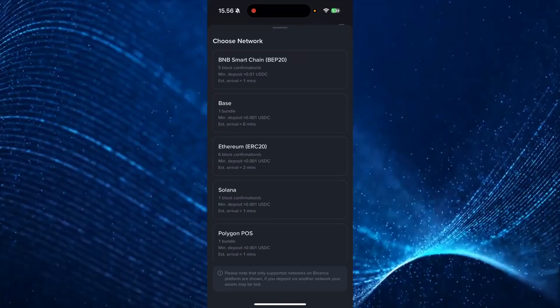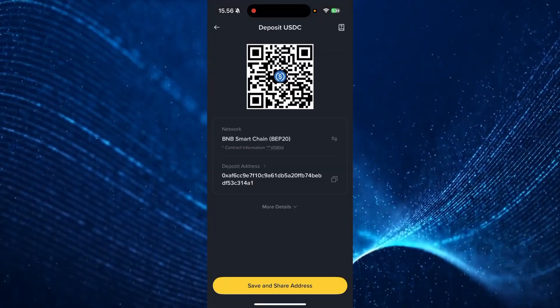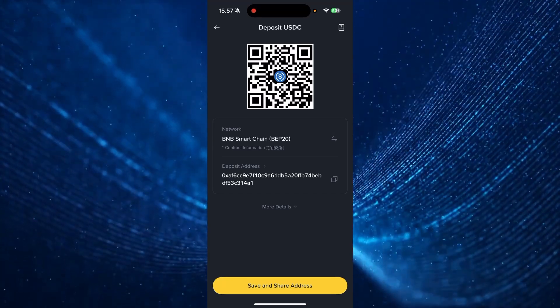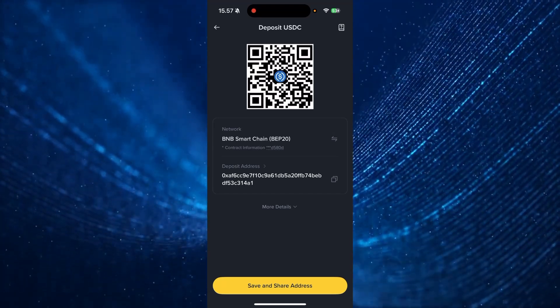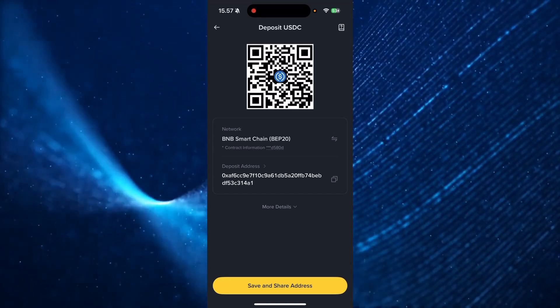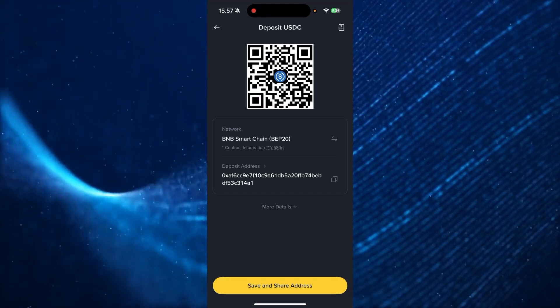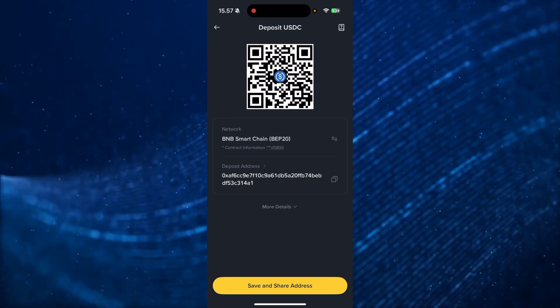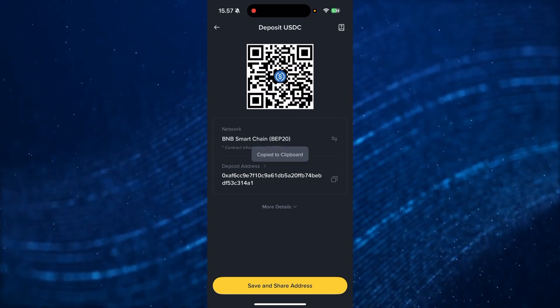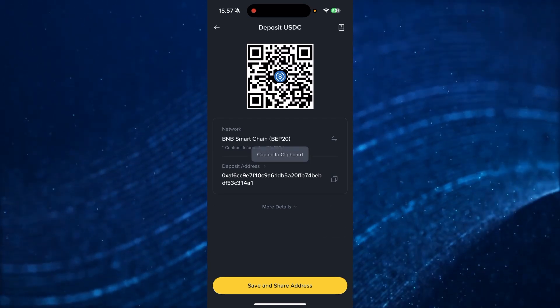Then from here, you need to click on the specific network. And as you can see here, you have a QR code, you have the network and you have the deposit address down here. You can go down here and click copy to clipboard.